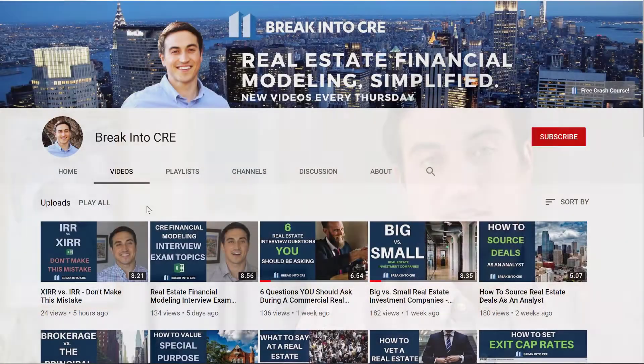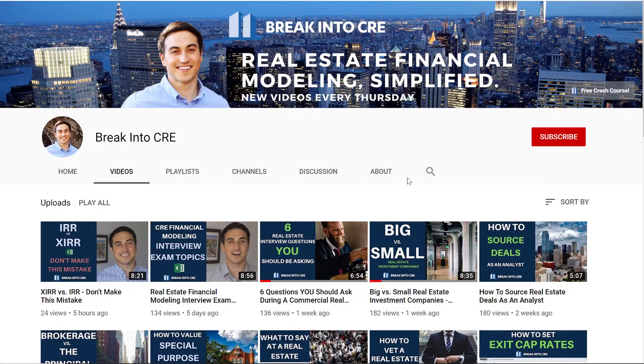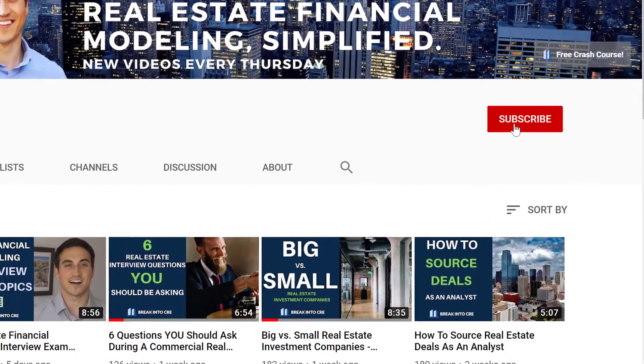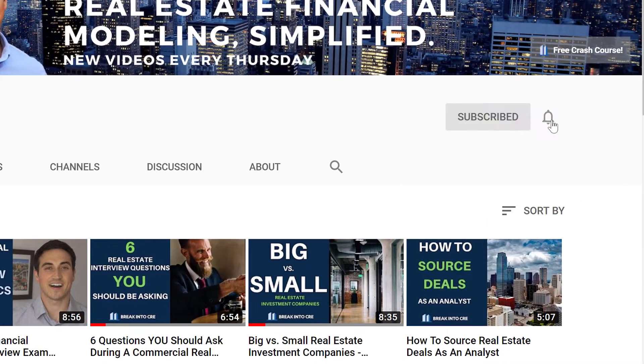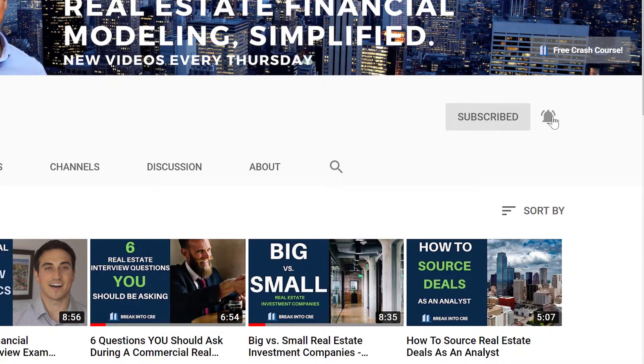If you're new here, on this channel we talk about real estate investment careers and real estate financial analysis. So if you're looking to break into the real estate investment industry for the first time, or you're looking to do your first real estate deal, make sure to subscribe to this channel and hit that notification bell as well.